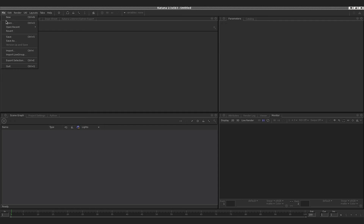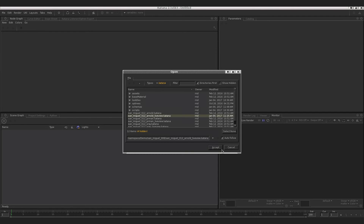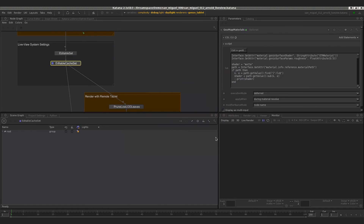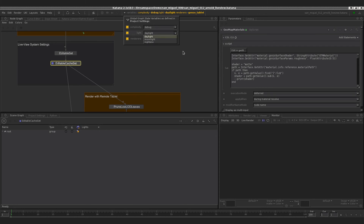Go to File, Open, choose San Miguel Arnold Live View, and say Accept. So now we have the scene open. First thing to mention is that we defined project variables to choose between different complexity levels, to say which light set we want to use, and also which renderer we want to choose to render the scene.